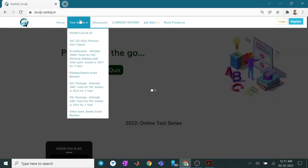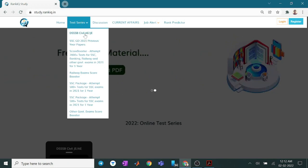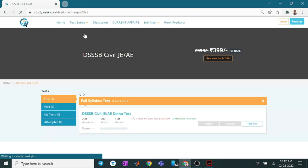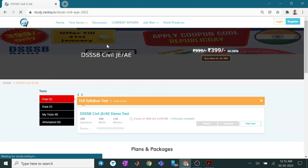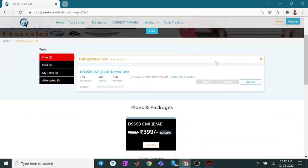Now, click here for the test series. Under the section of test series, click on the DSSPS Civil AE JE. Click over here. Now, this is the dashboard you can see.